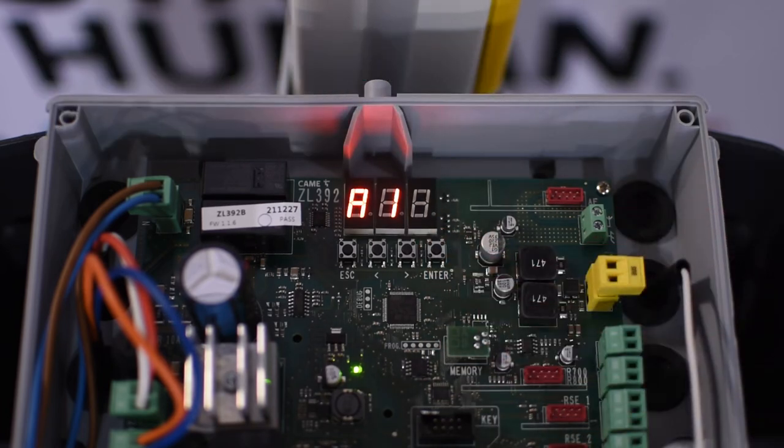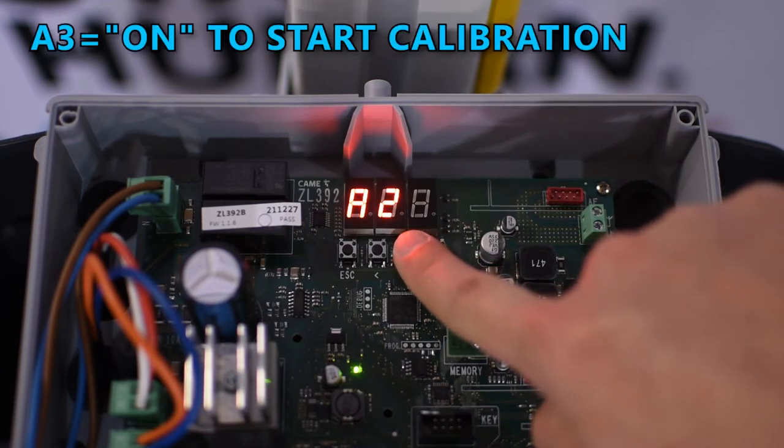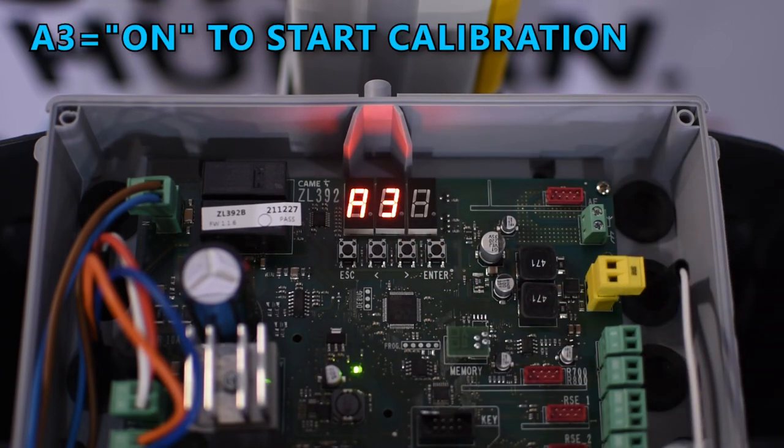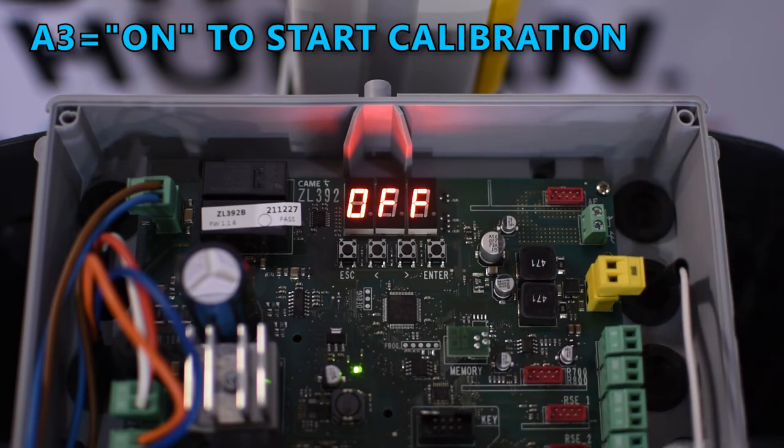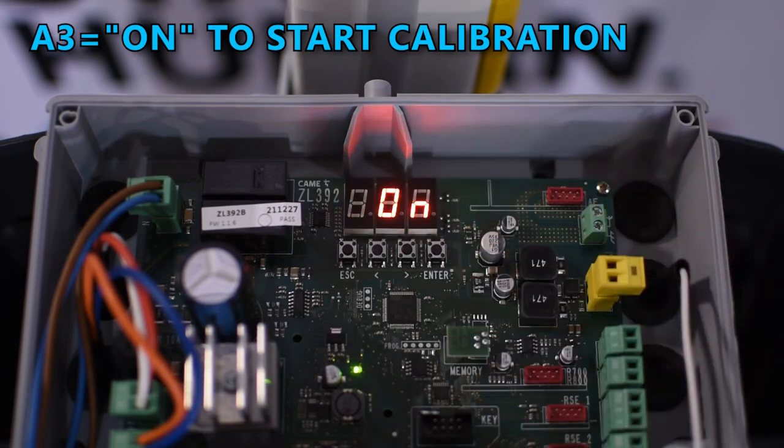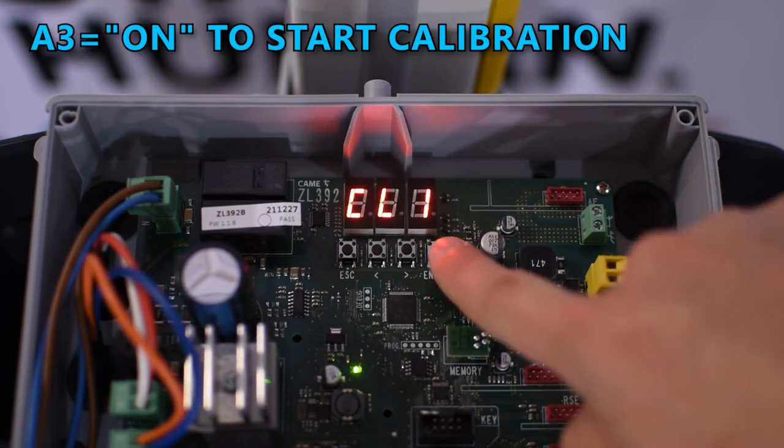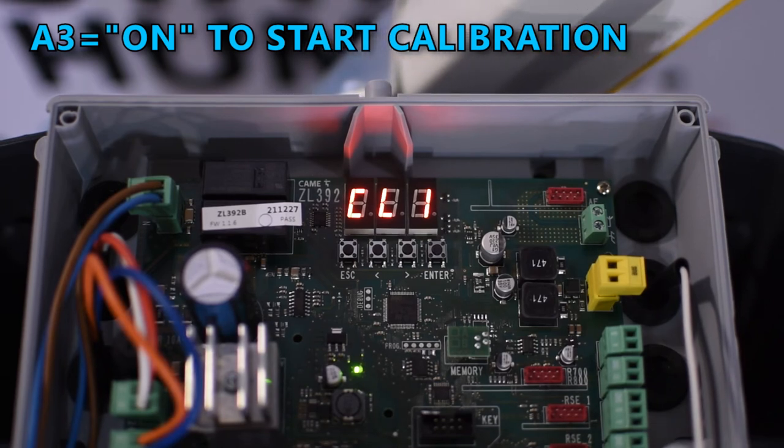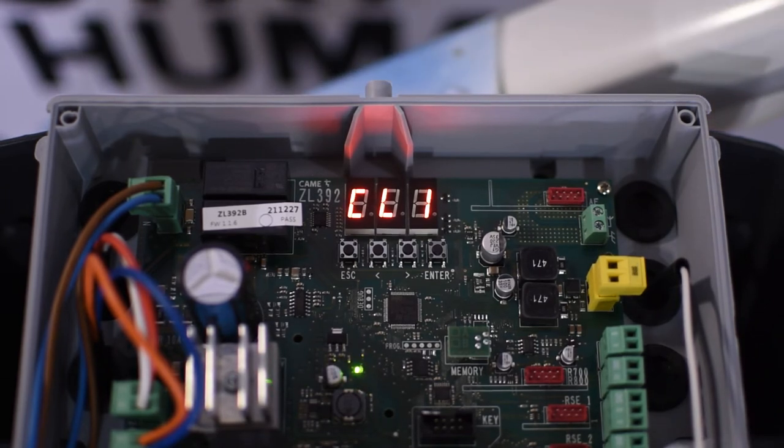Now we're ready to do a travel calibration, so go to A3 and press enter, then use the arrows until it says ON and press enter. It will start the calibration procedure by closing and then opening by itself.